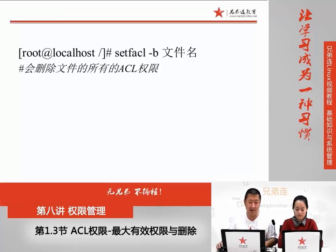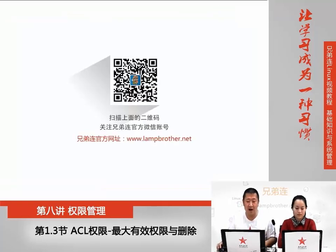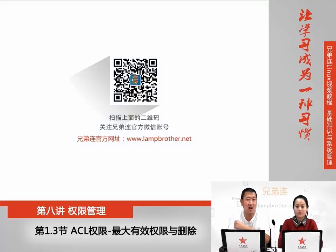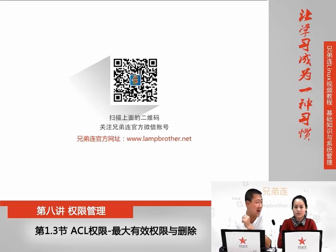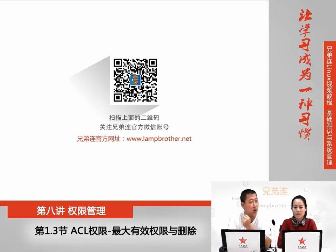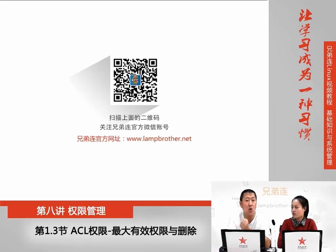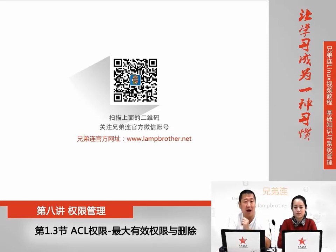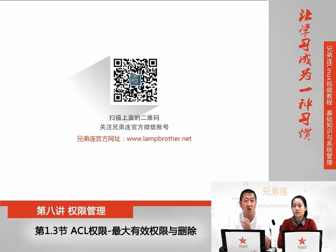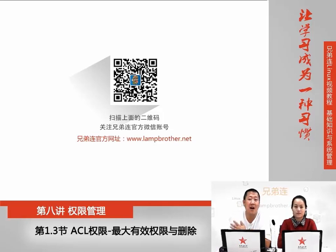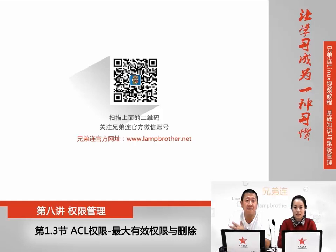这就是删除ACL权限。我们这节课讲了两个内容,一个是最大有效权限mask权限,这个权限还是很有作用的。另外一个就相对来说比较简单了,就是删除ACL权限。一个是-x,删除指定用户权限;一个是-b,删除整个所有目录下的ACL权限。那我们这节课就到这里,下节课再见。